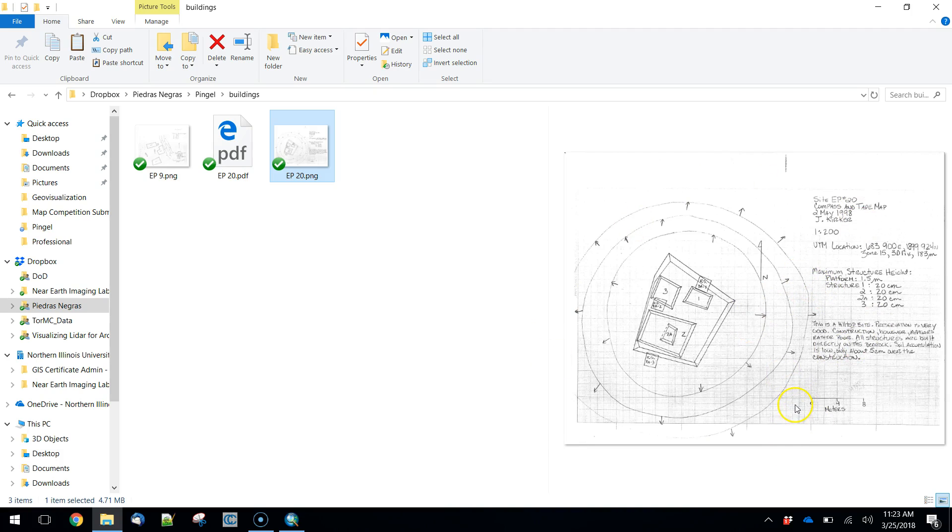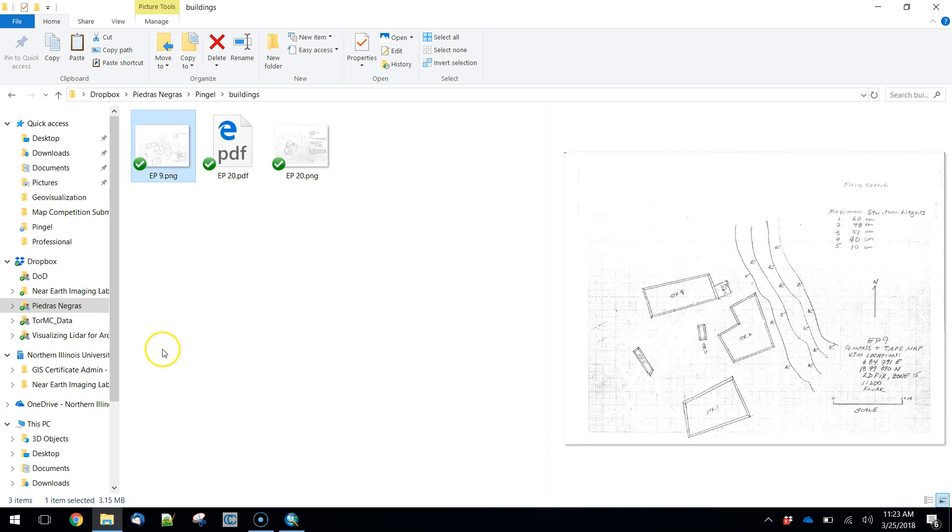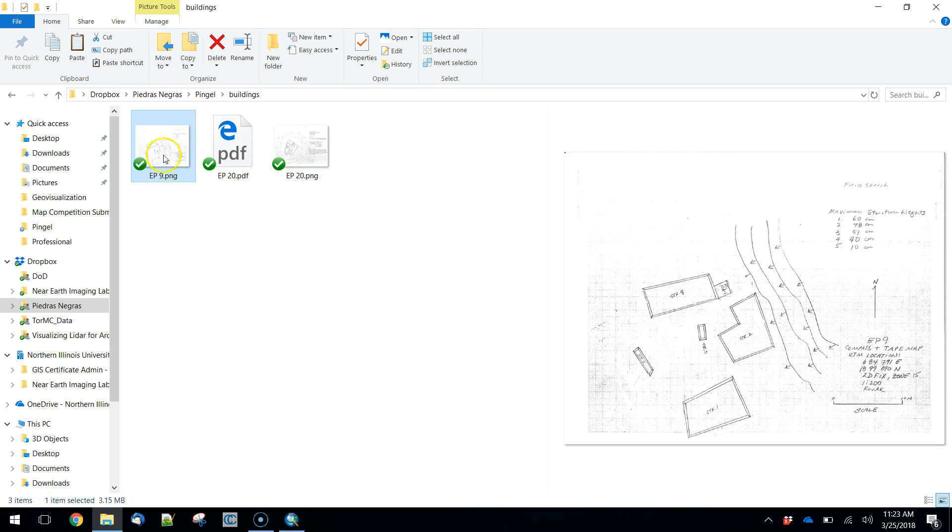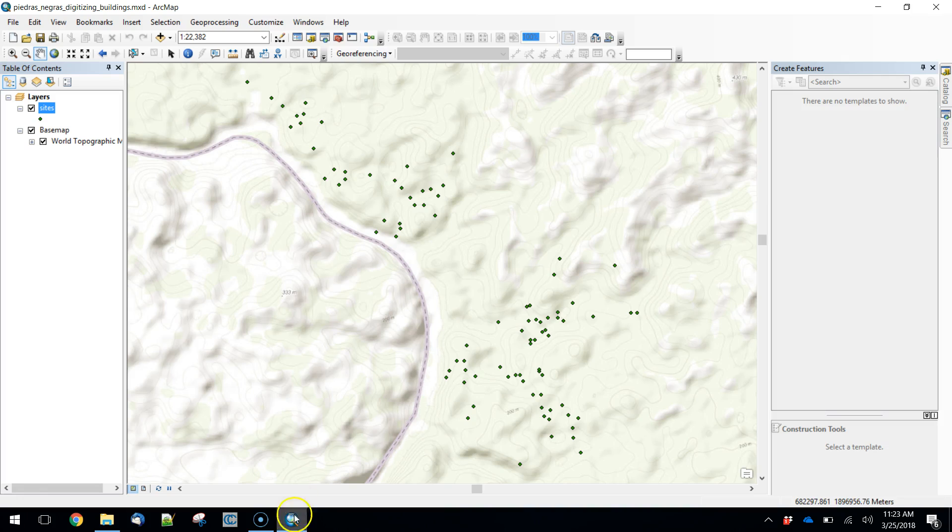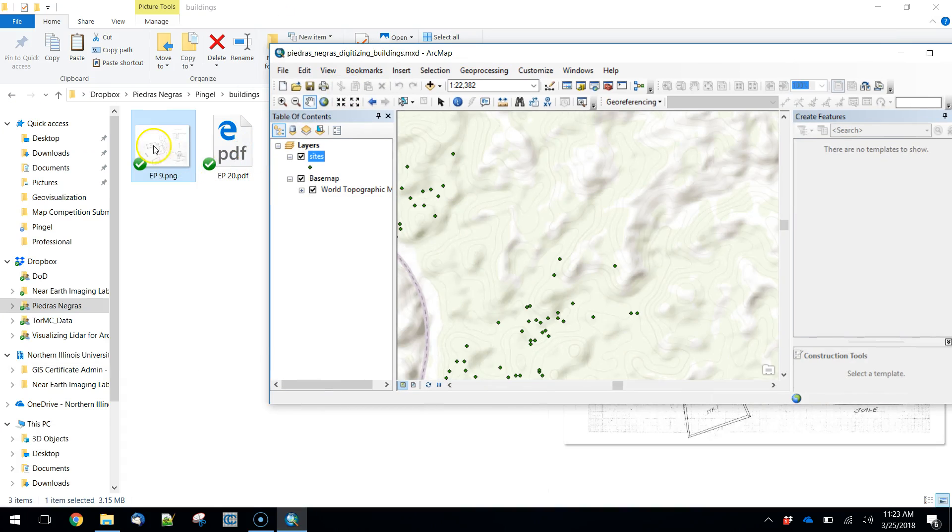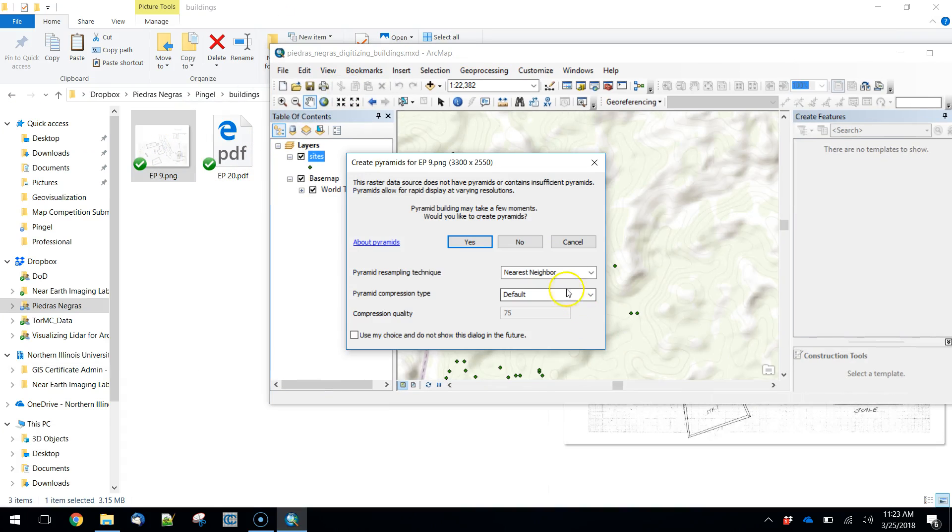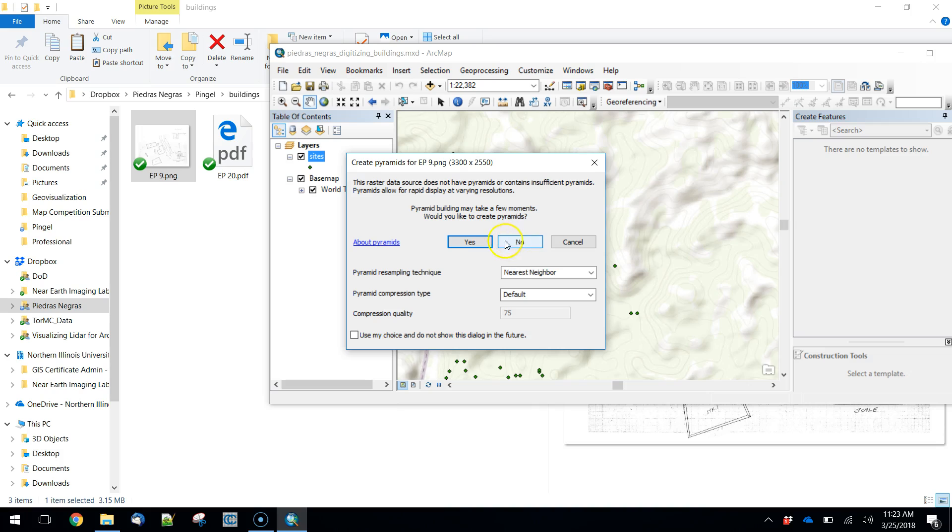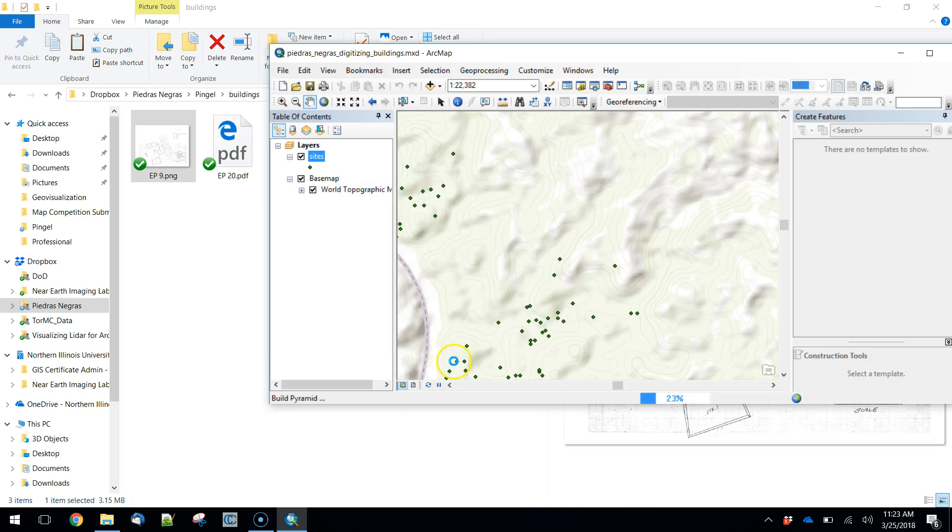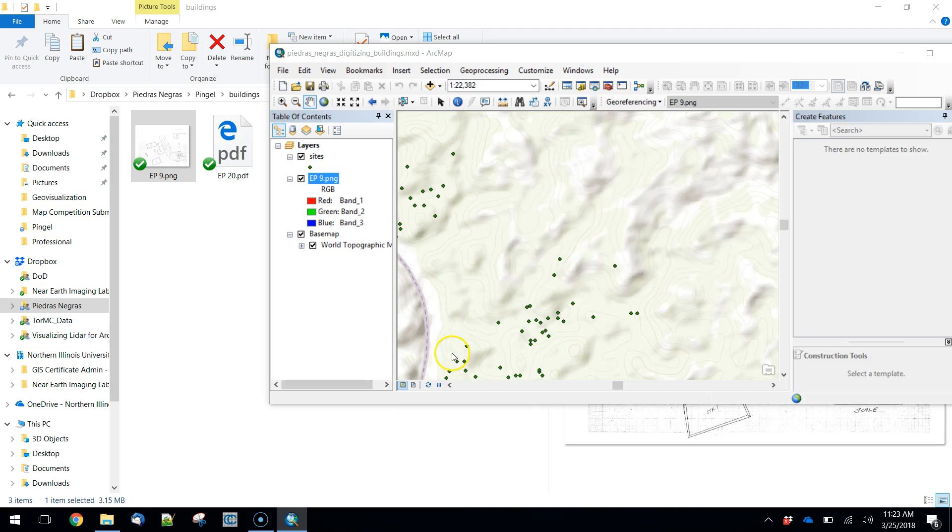Here's a couple of sites. We've got a site here and a site there. What we want to do is bring this into Arc. I'm just going to drag and drop this straight in, so we'll do number 9 here first. You can create the pyramids. It's probably not strictly necessary, but if you want to take a second to do that, you can.